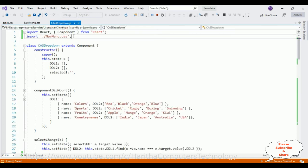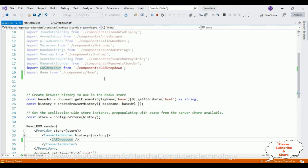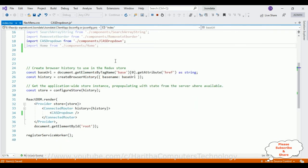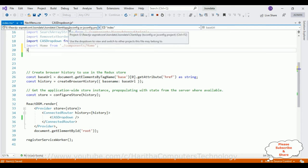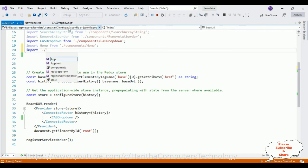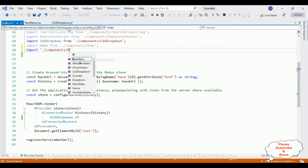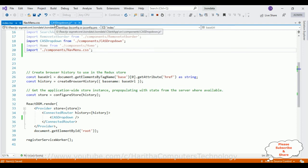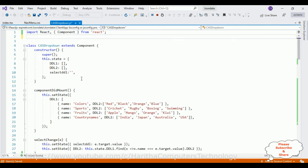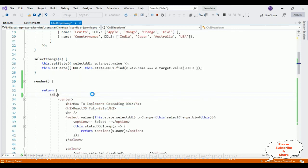We no longer need the import for NavMenu.css inside the component, so I'm deleting it. Instead, I'm adding the import in the index.css file, with the path: ./components/NavMenu.css. Let's save this file. Now in the cascade dropdown component I've also deleted the className styles — let's save that file too.